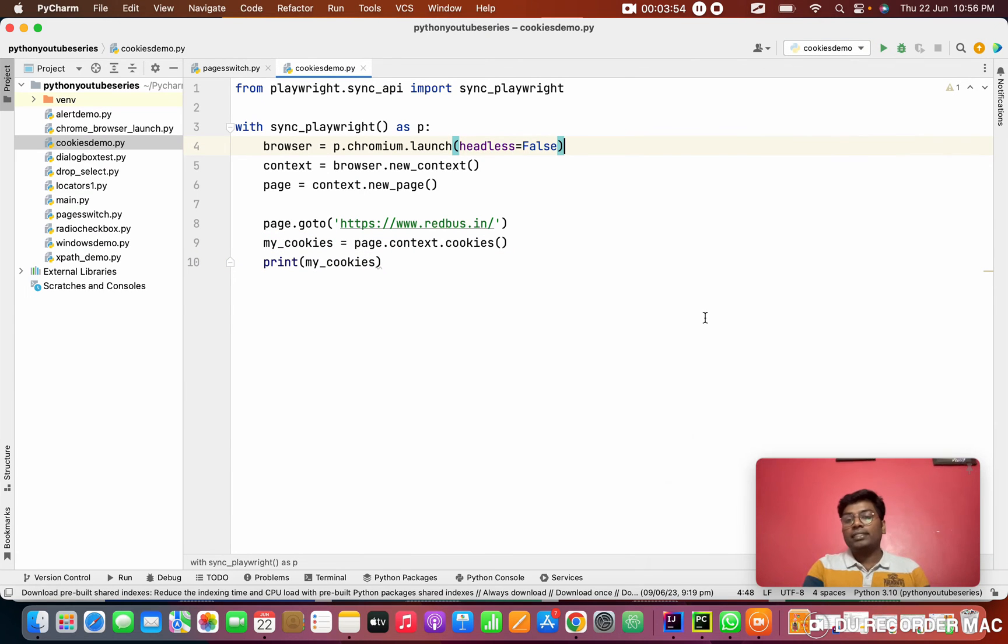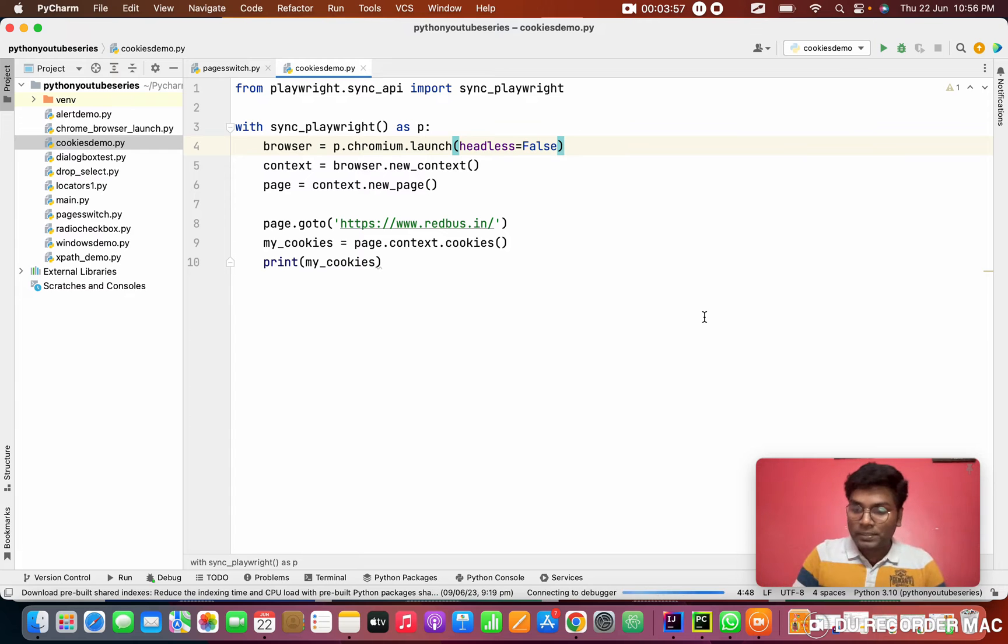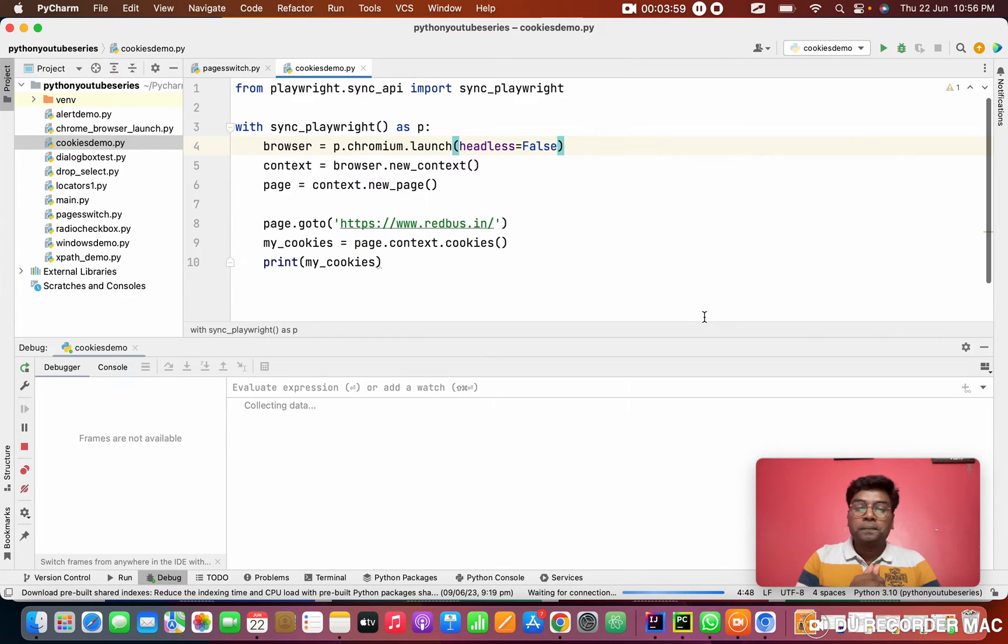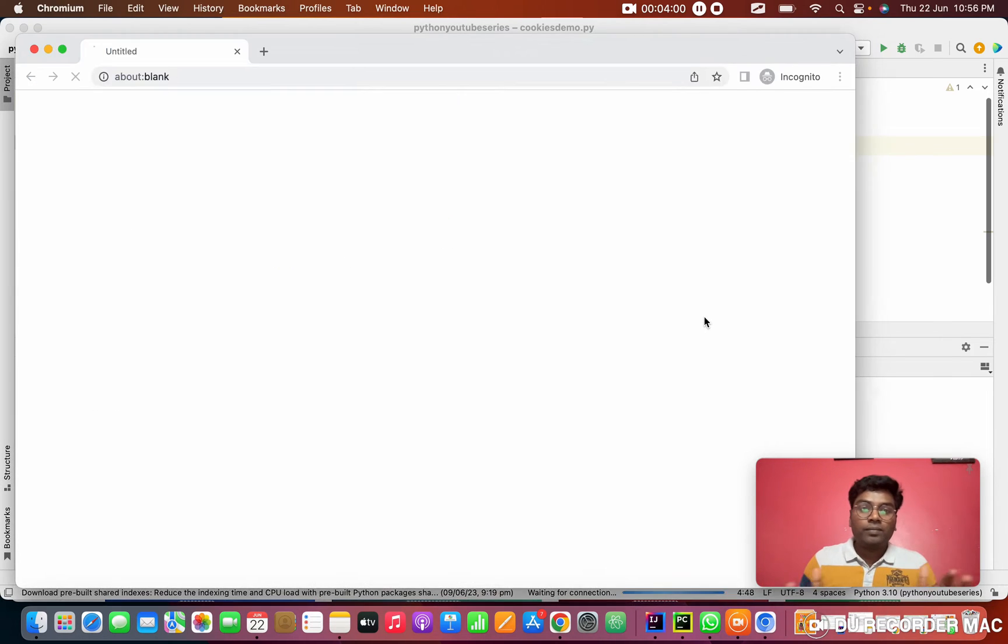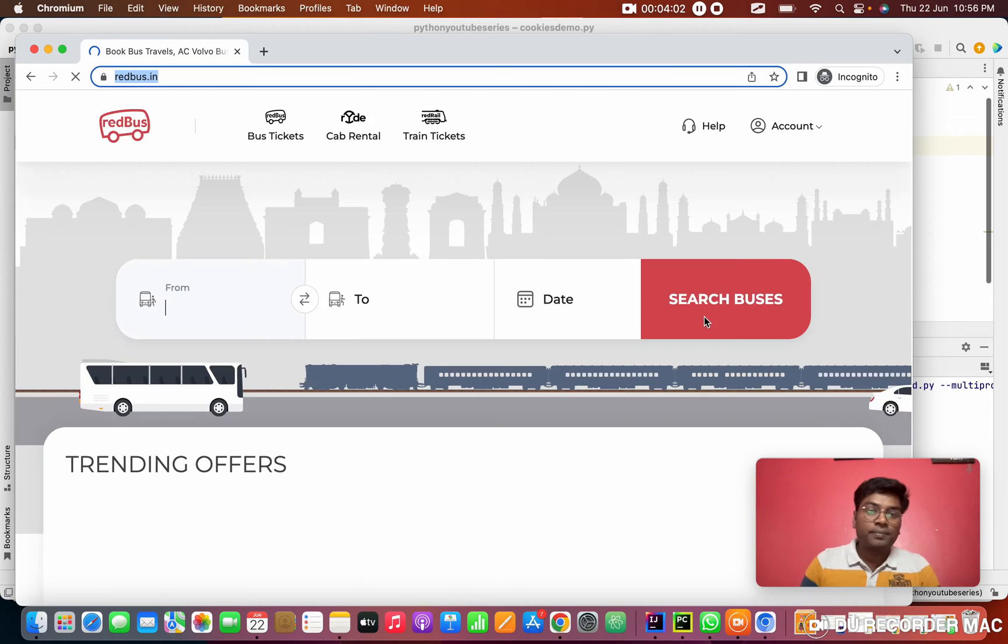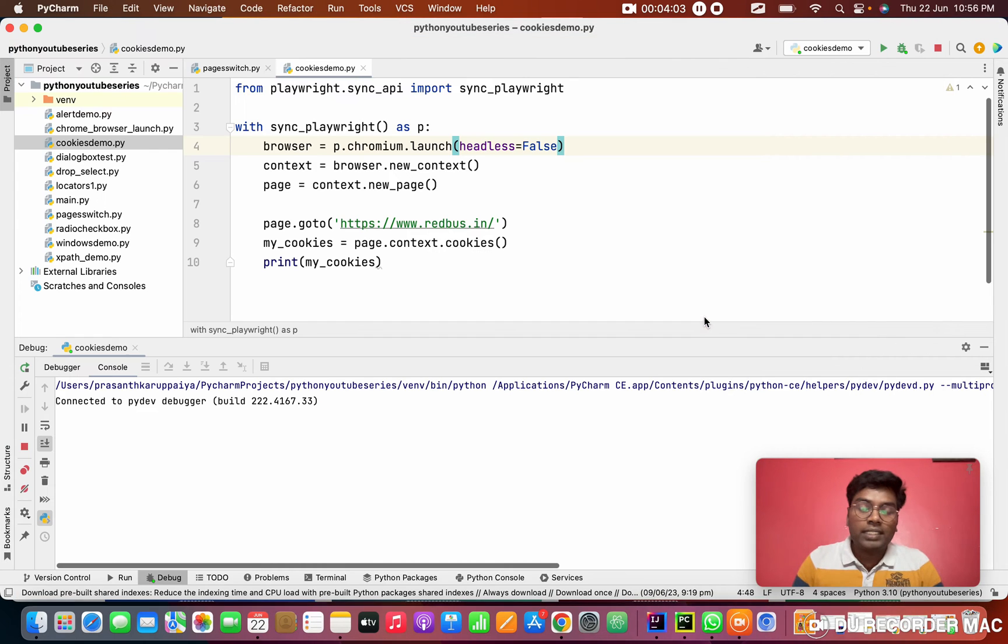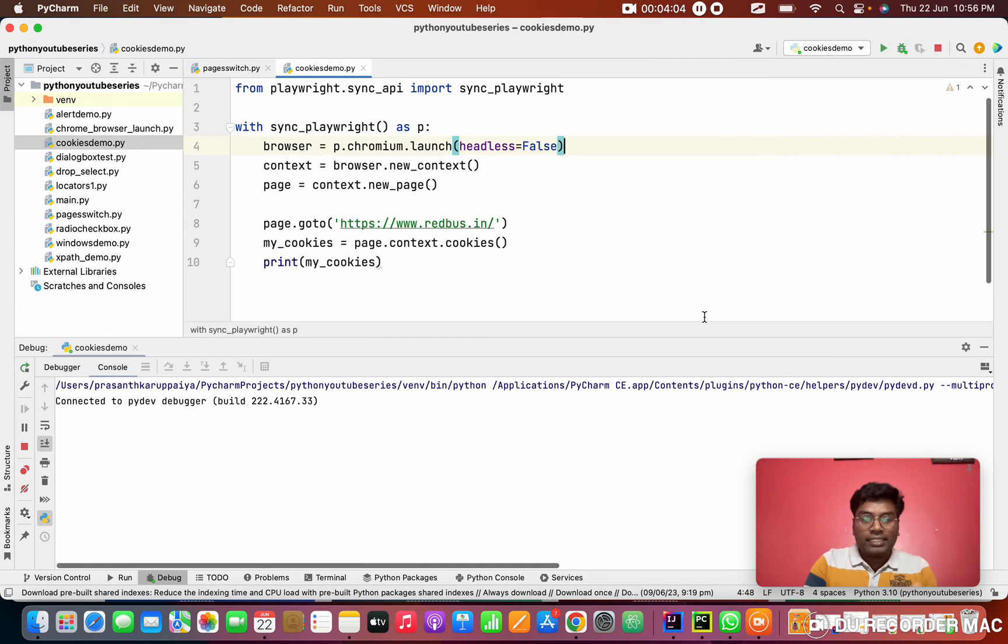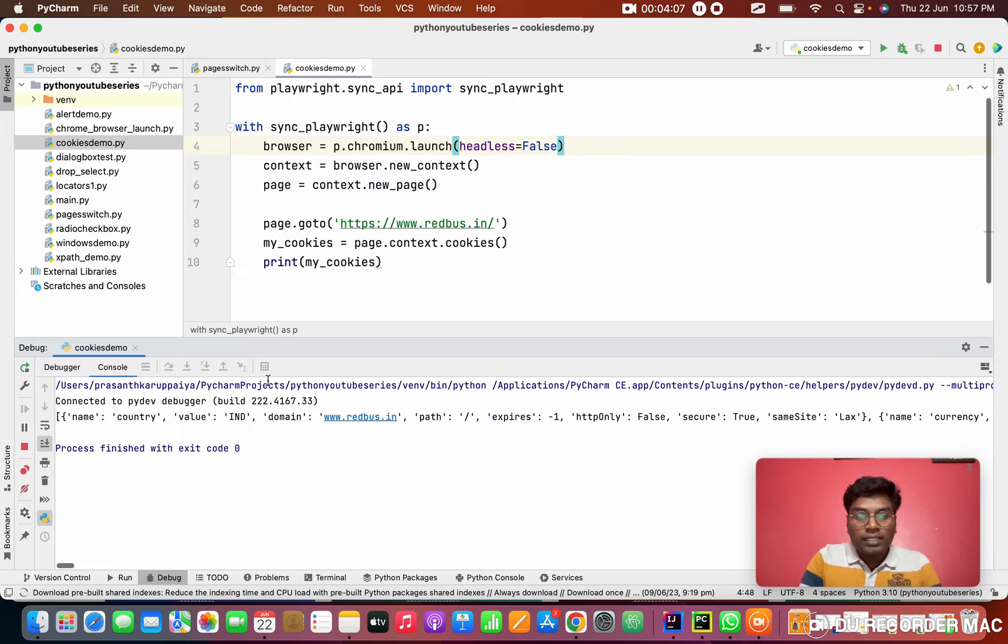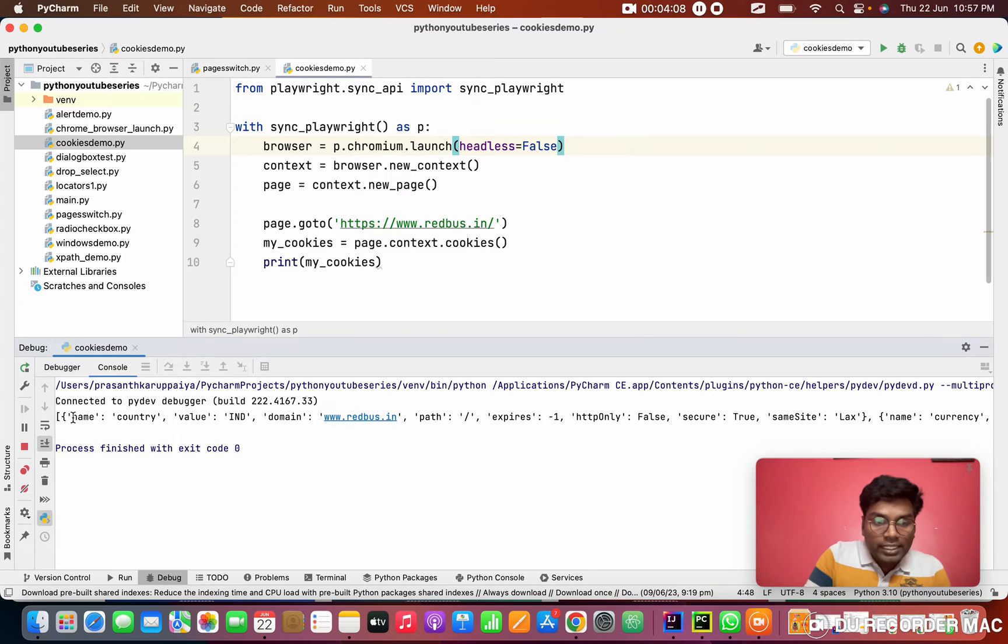So I'm running this script. Right click and run your script. It will launch the browser and read all the data.